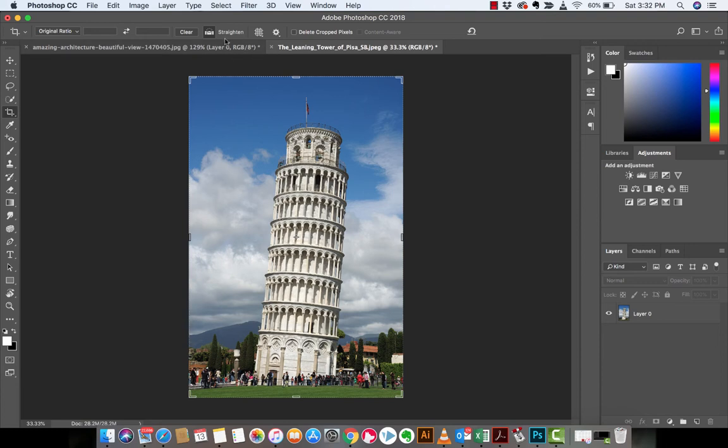It's changed basically to the Straighten cursor, whatever that might be. So the next step here is you want to go back to your image, if you're following along, and you basically want to draw a line that you think is what should be straight.